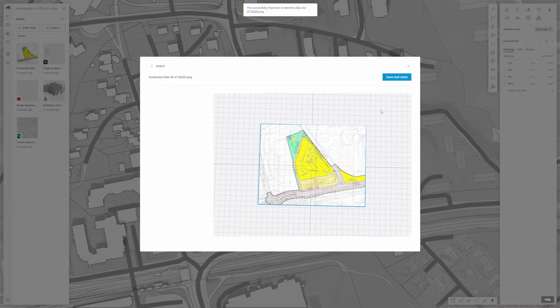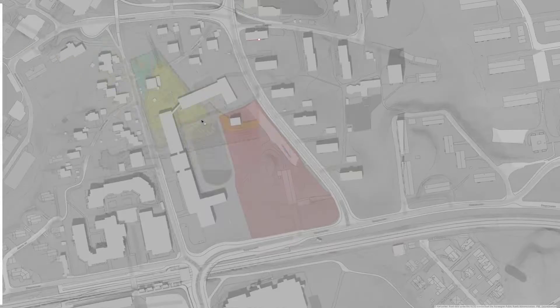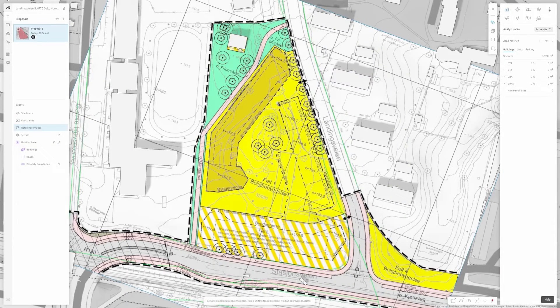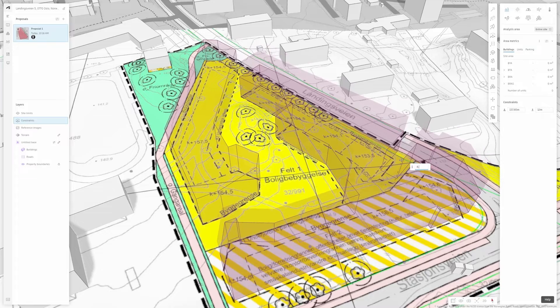By setting up zoning constraints, Forma allows you to quickly visualize and analyze critical information, even at early stages.